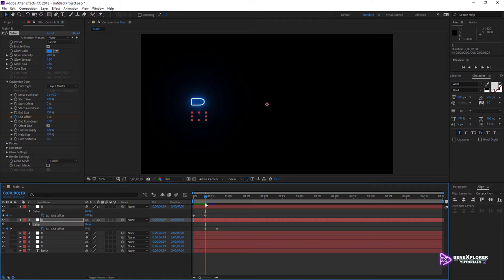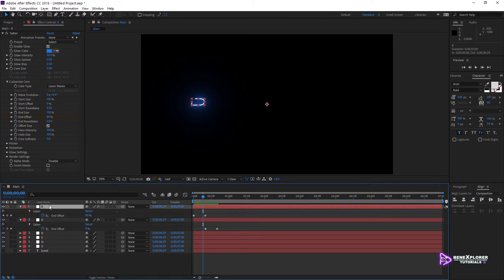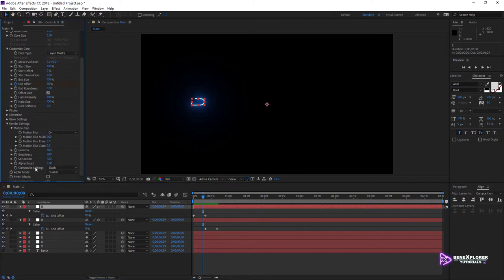Let's run a small test. Move the current time indicator to time 0 and slowly run through to frame 10. All good so far. But moving up in time, something is not working right. The first mask is visible, but the second isn't showing up at all. I missed a setting when I applied the Saber effect to the first layer. Select the first layer, go to the effect panel, search for Render Settings, expand it. Look at Composite Settings — it is set to Black. Change it to Transparent.